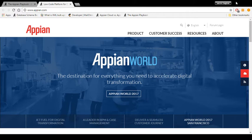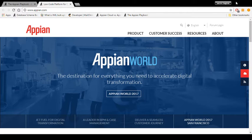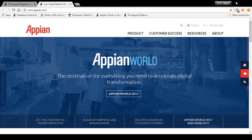Hello everyone, my name is Sachin Singh and this is my first video tutorial for APN. We all know that APN is a BPM tool, but when the question arises of what is BPM, we are unable to answer it. So first we are going to learn what is BPM. BPM is a discipline involving any combination of modeling, automation, execution, control, measurement, and optimization of business activity flows in support of enterprise goals.